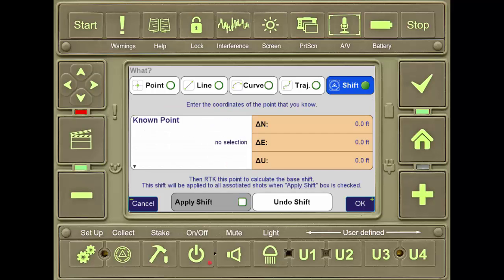Shift is a feature that allows the user to set up the base with an autonomous position, and then, using the rover, collect a point on a known position. The software will then determine the translation between the base coordinates from autonomous to the base coordinates to the known position, and apply the shift to all points within the base session.